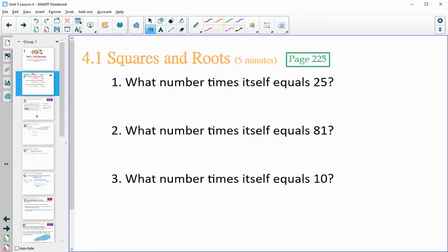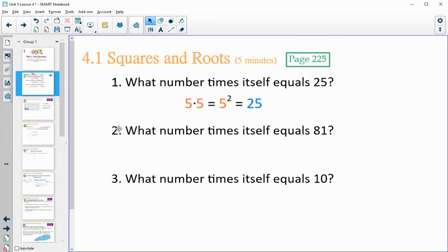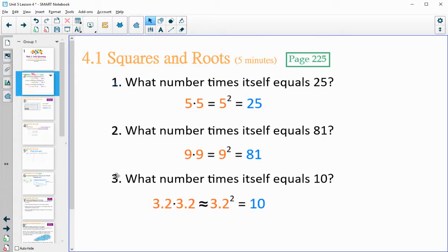For page 225, answer those three questions and then come back to the video. What number times itself equals 25? Hopefully you came up with five. What times itself gives you 81? That's nine. And what number times itself gives you 10? You might have had to use some different strategies for this one, like guess and check — maybe about 3.2.